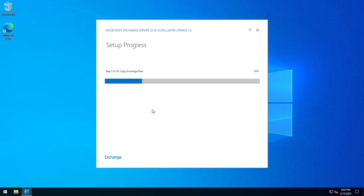So there you have it: CU15 upgrades. And hopefully soon, when they do release SE, we can then perform an in-place upgrade and show you how that's done. If you like this video, please subscribe to my YouTube channel, and I thank you very much for watching.